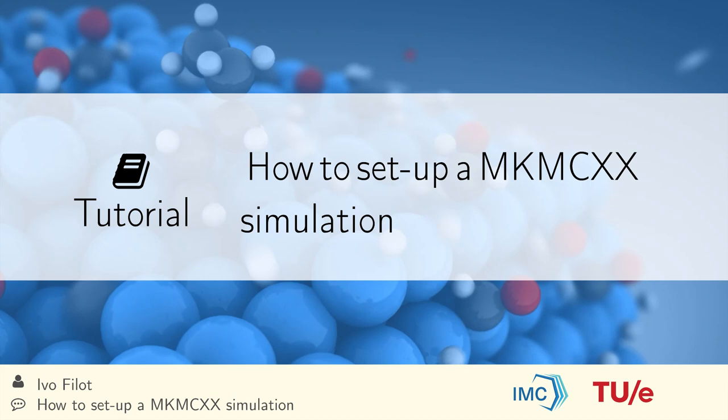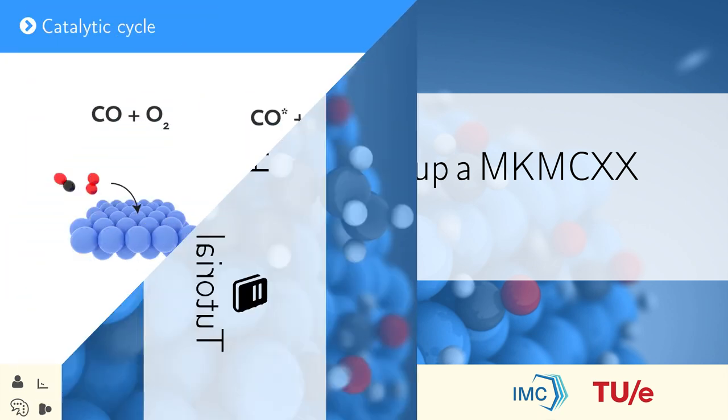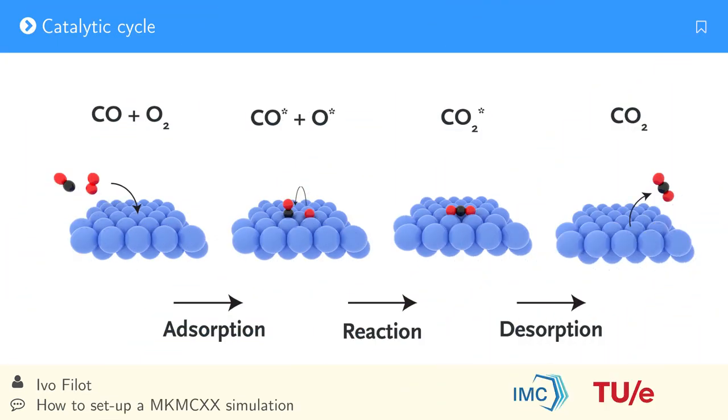In this tutorial I will explain how to set up a microkinetic simulation in the program MKM-CXX. As an example we'll be looking at CO oxidation towards CO2. This is a fairly simple chemokinetic network consisting of only four elementary reaction steps.